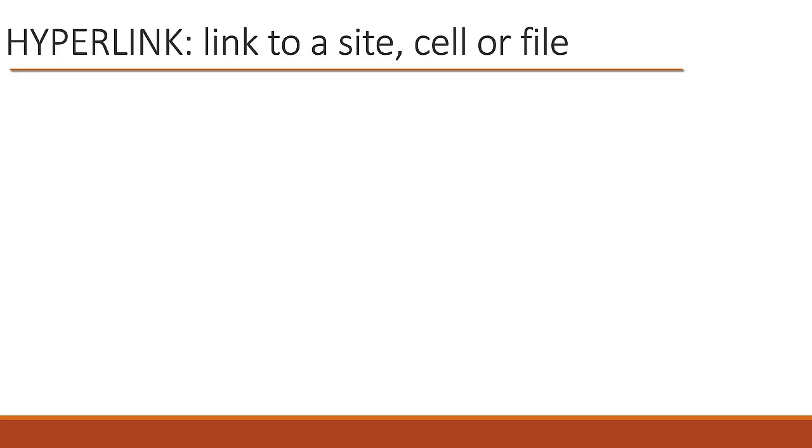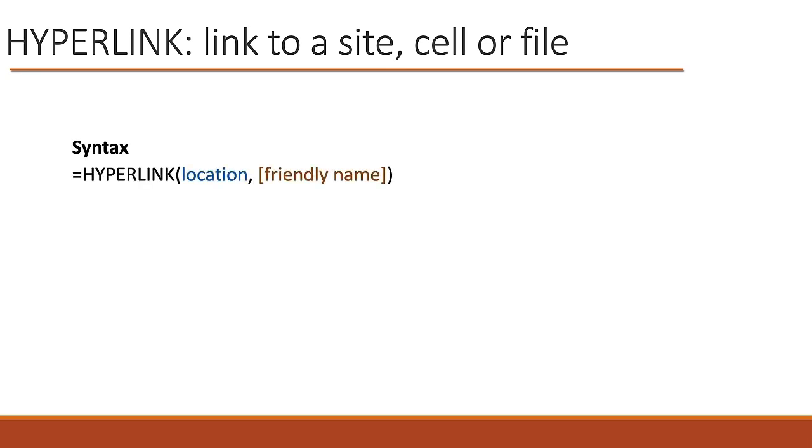I'll start by showing you the syntax. It's pretty simple. Equals hyperlink, and then there's two arguments. The first is the location, and the second argument is a friendly name. It's optional, but I really do recommend that you use it.